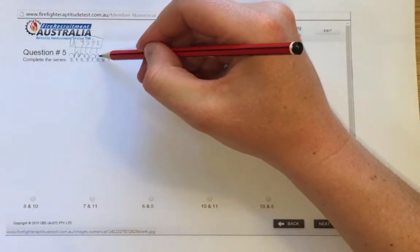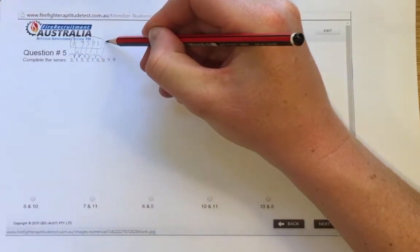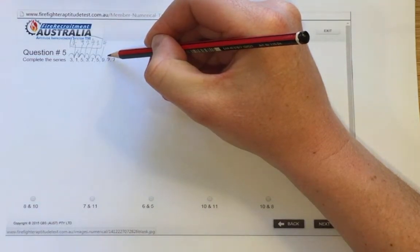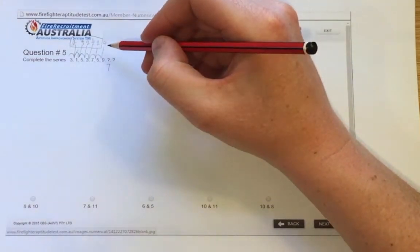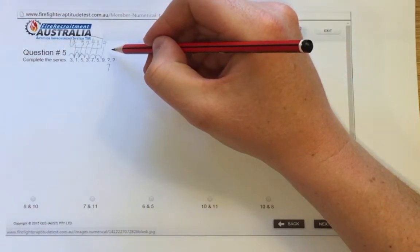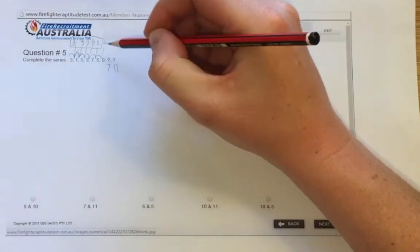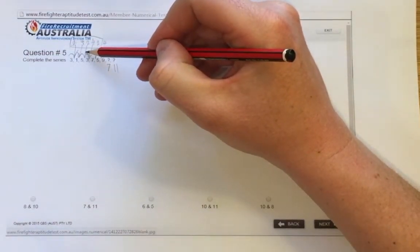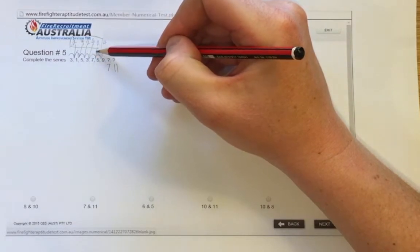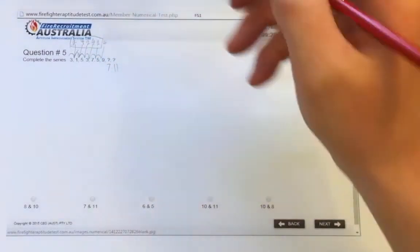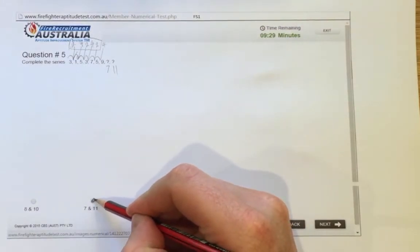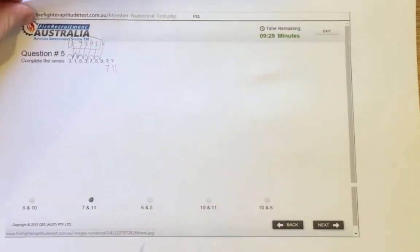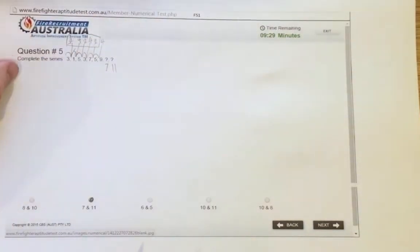So that'll be 2, then 4, then 2 again. Negative 2 is going to make that 7, and then plus 4 should be 11. So that's negative 2 plus 4, negative 2 plus 4, negative 2 plus 4. So 7 and 11 is the answer for this one. That's question 5 for numerical test from fire series 1.